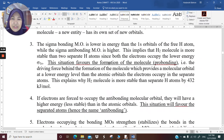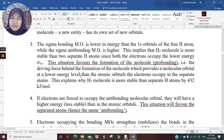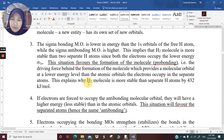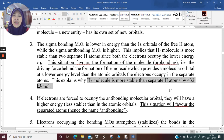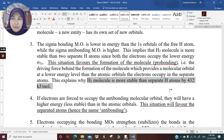This situation favors the formation of the molecule, which is pro-bonding — the driving force behind the formation of the molecule, which provides a molecular orbital at a lower energy level than the atomic orbitals the electrons occupy in separate atoms. This is why the hydrogen molecule is more stable than separate hydrogen atoms by 432 kJ/mol. It is a lot more stable for hydrogen to exist as a diatomic molecule compared to a monoatomic atom.